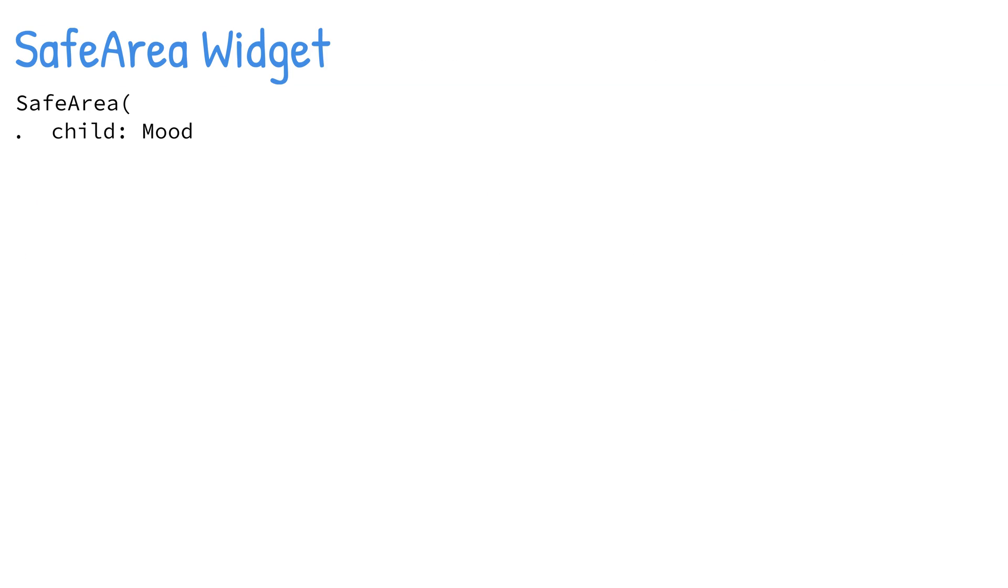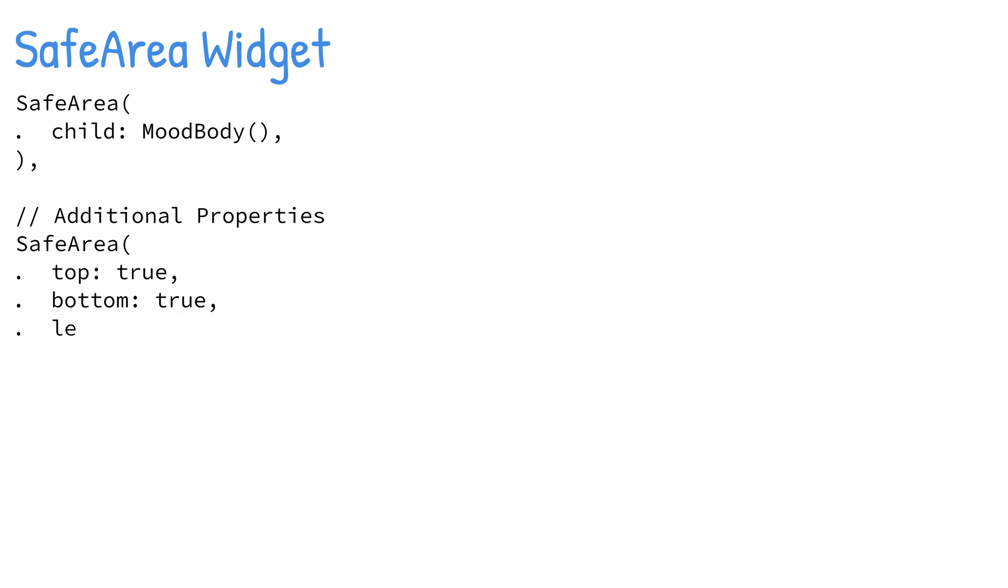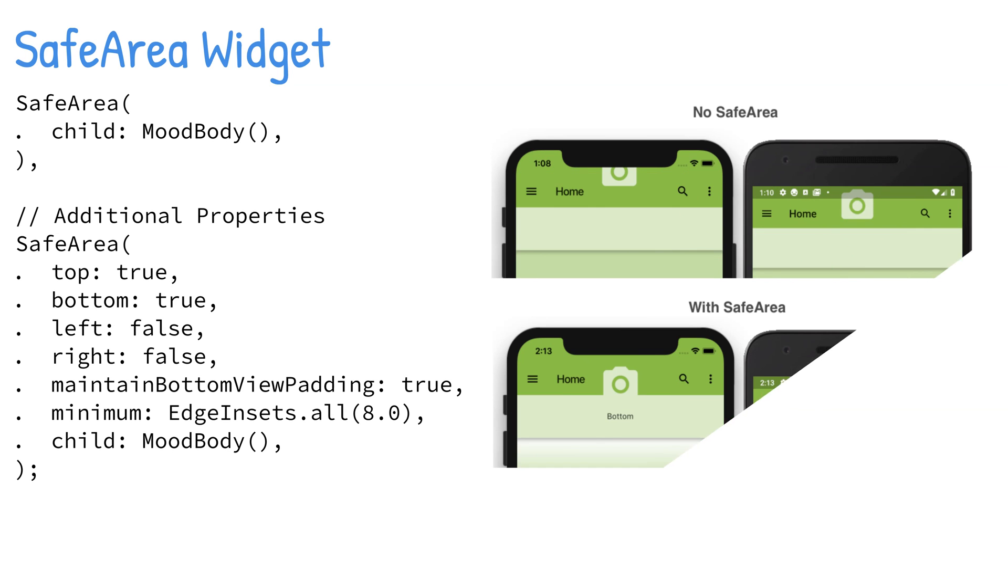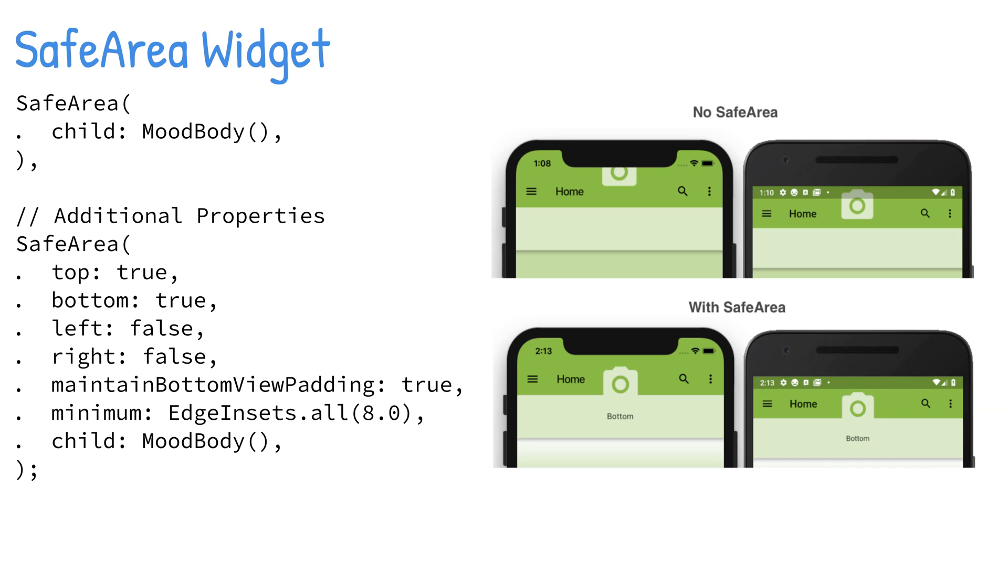The SafeArea widget is necessary for today's devices such as the iPhone X or Android devices with a notch—a partial cutout obscuring the screen, usually located on the top portion of the device.